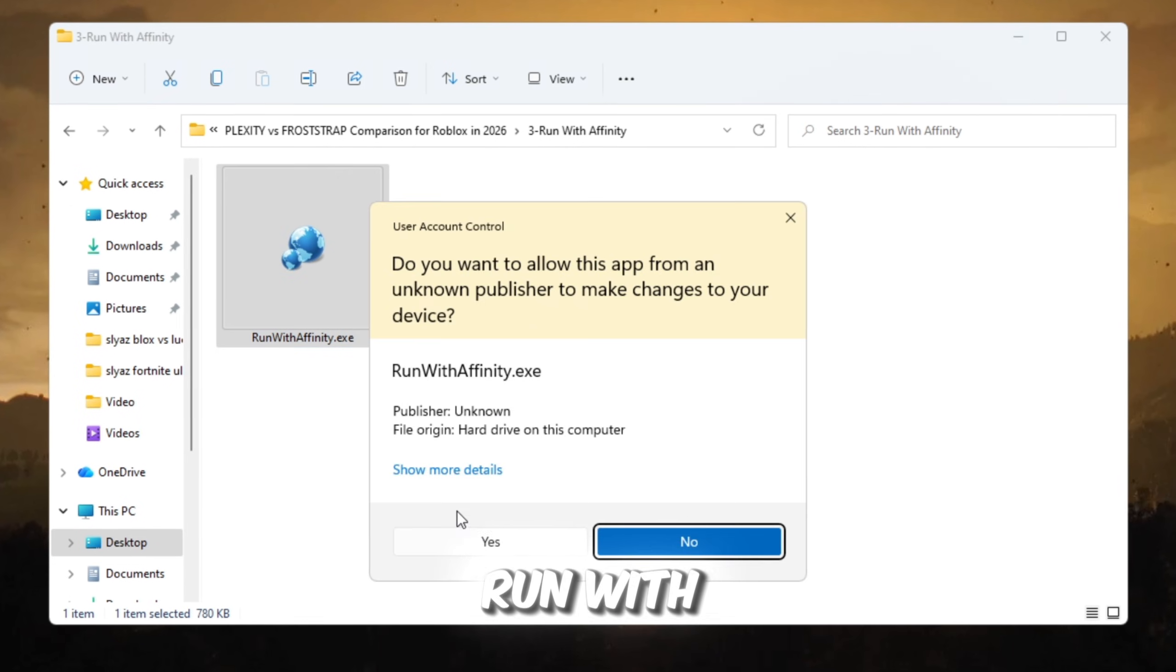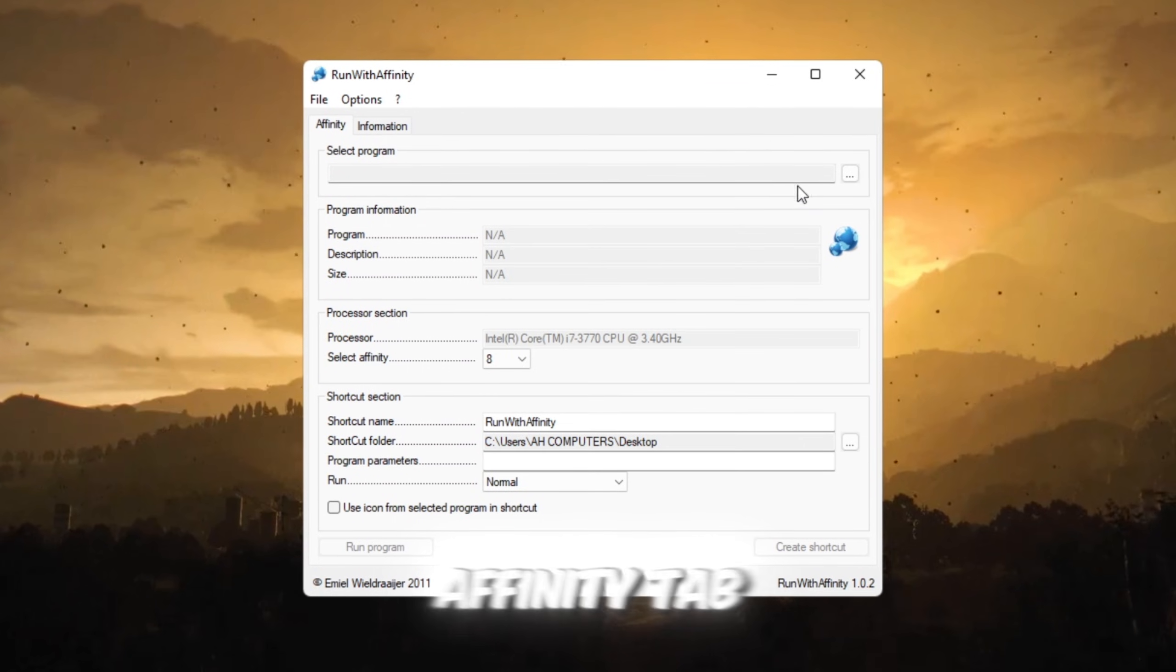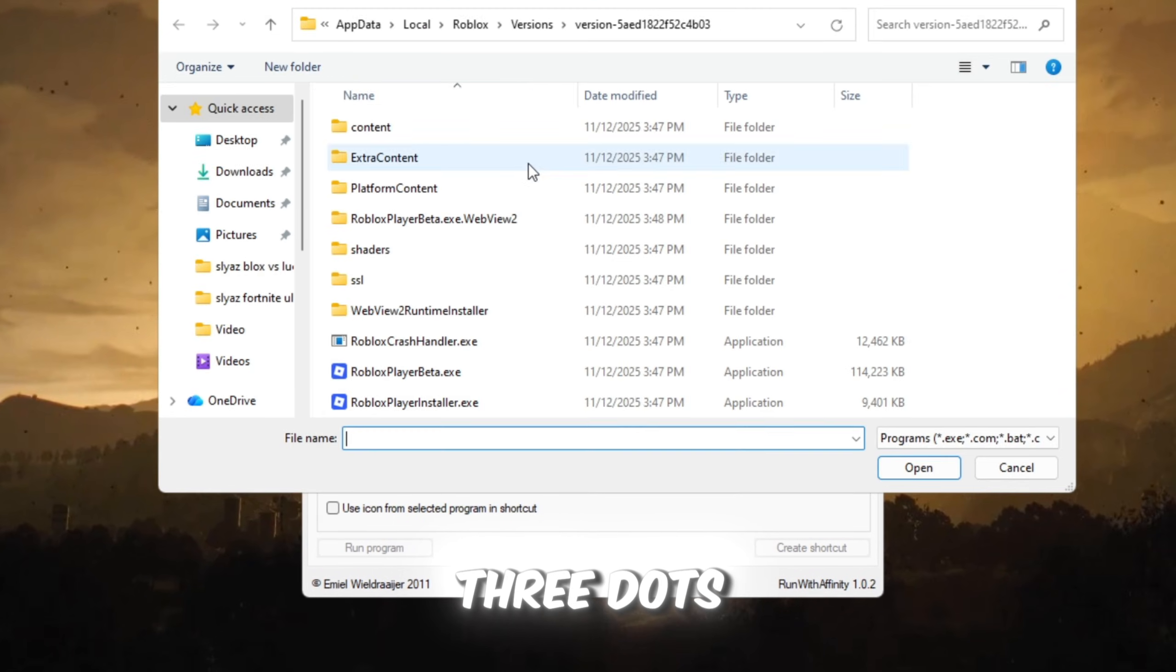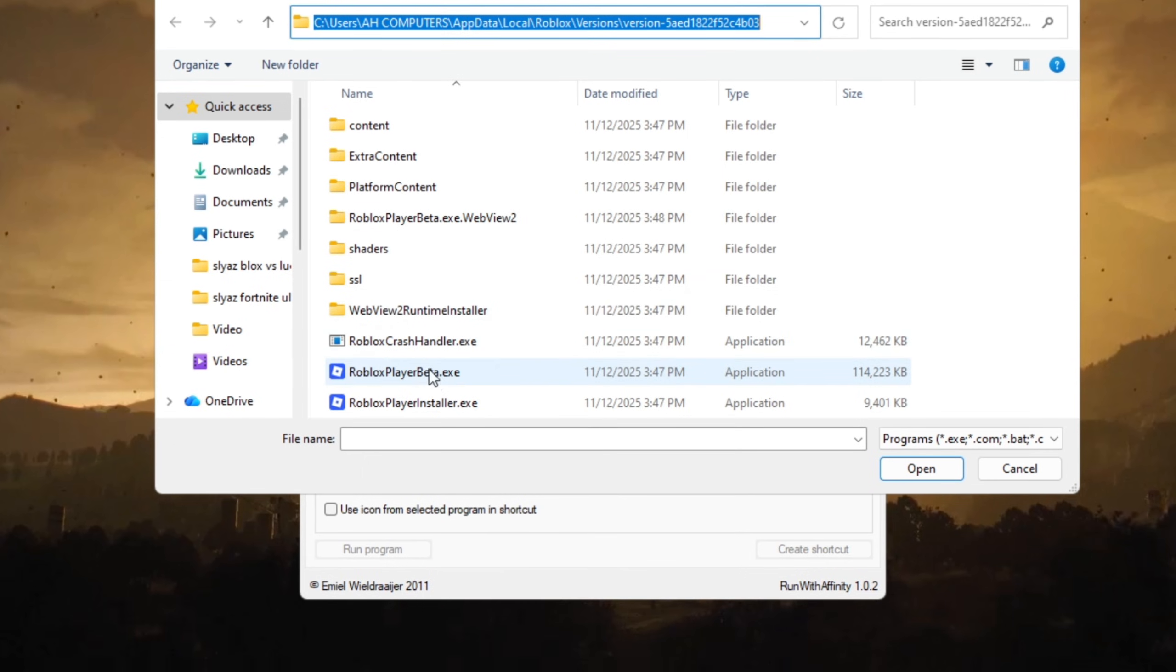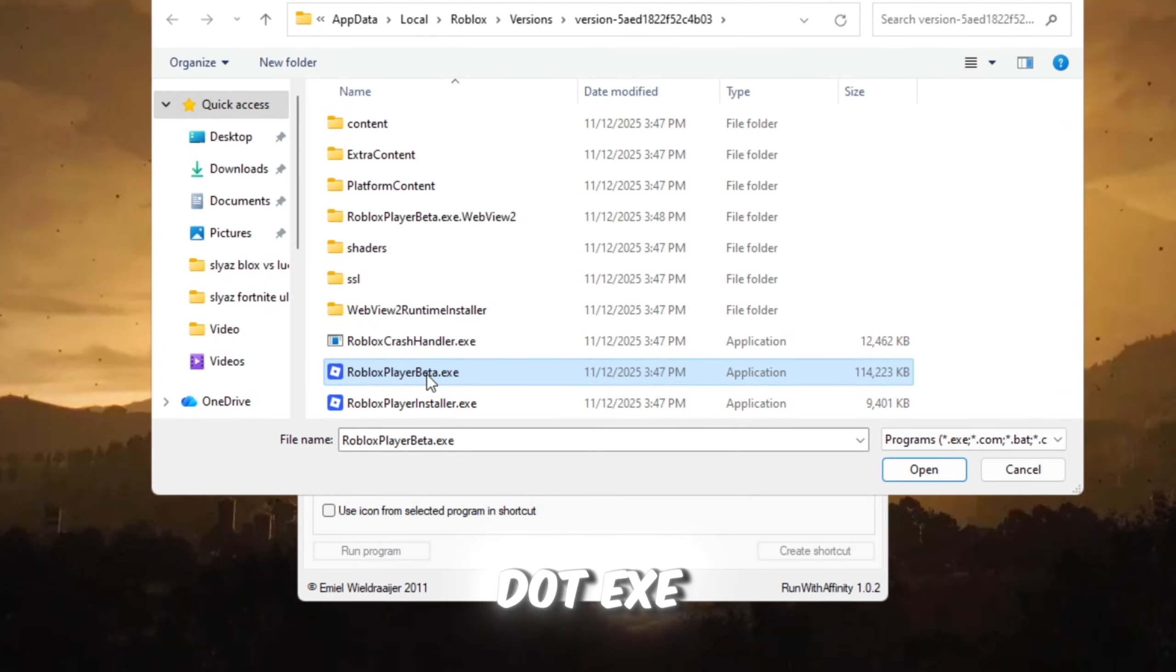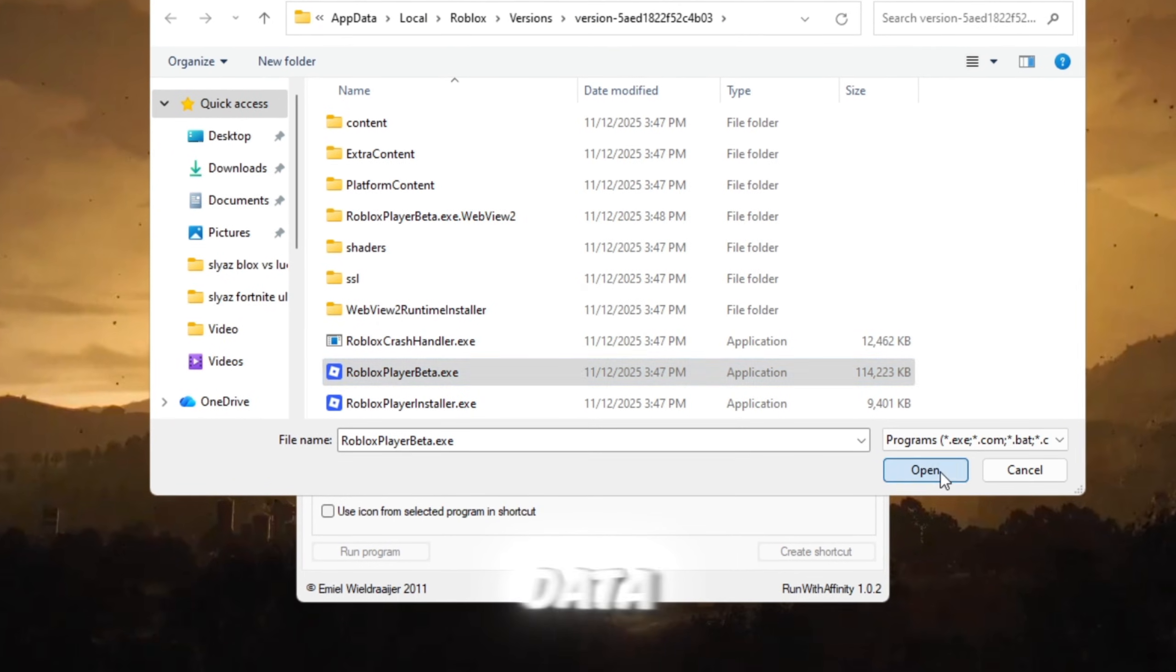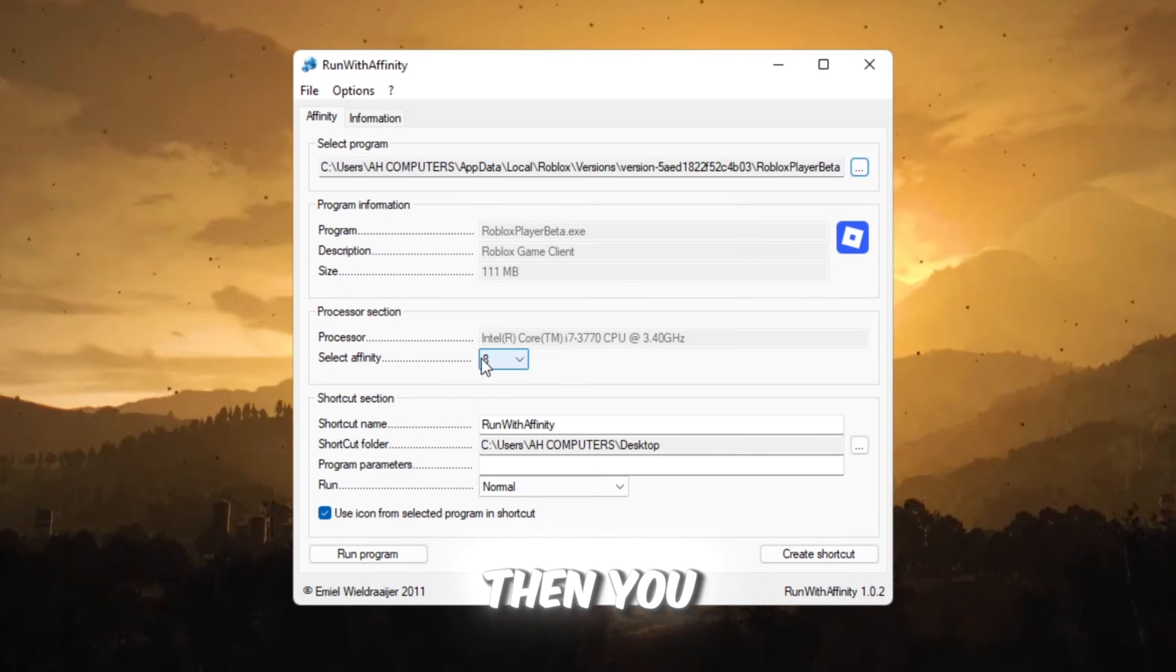Open Run With Affinity. Go to the Affinity tab, click the three dots, and browse your files. Find RobloxPlayerLauncher.exe in AppData, Local, Roblox. Select it.